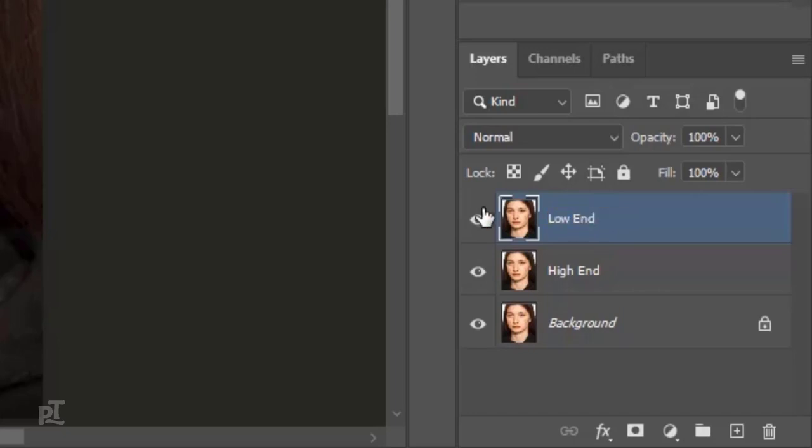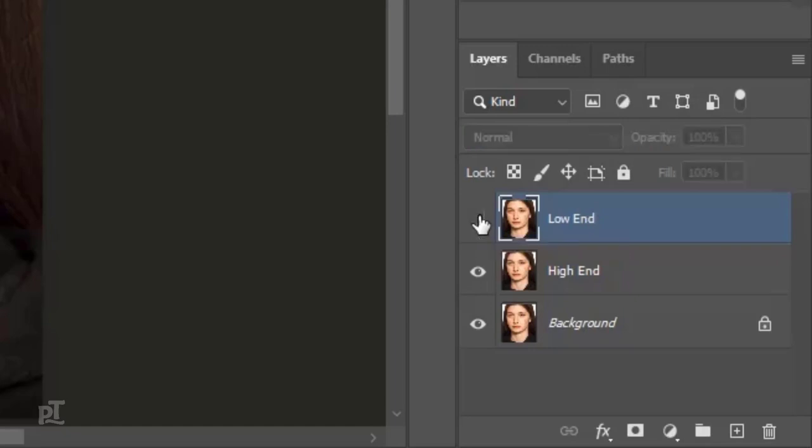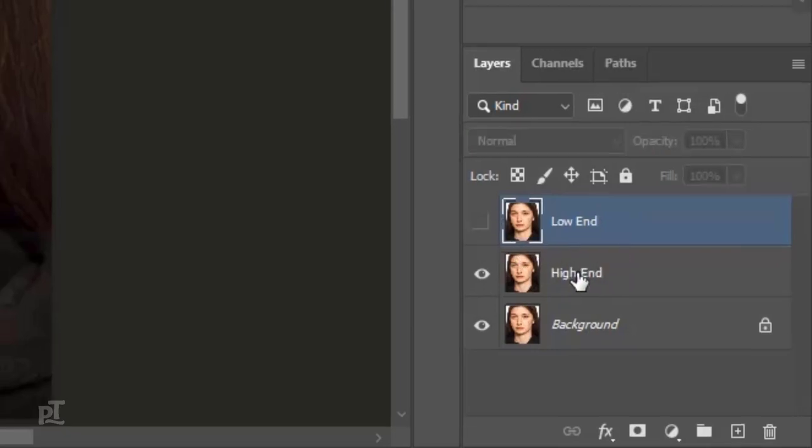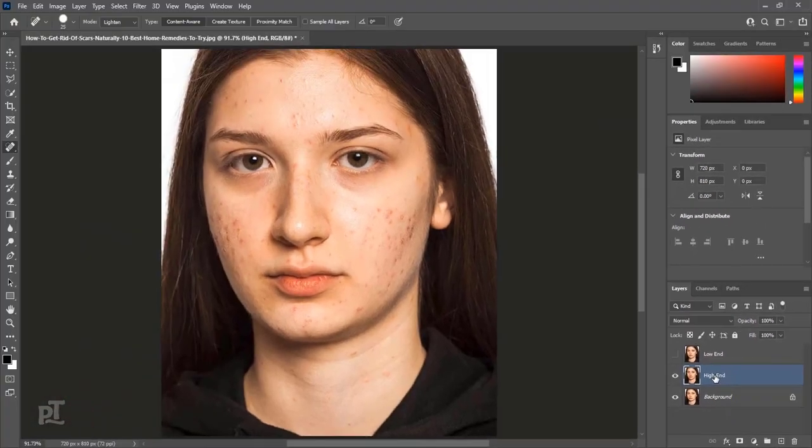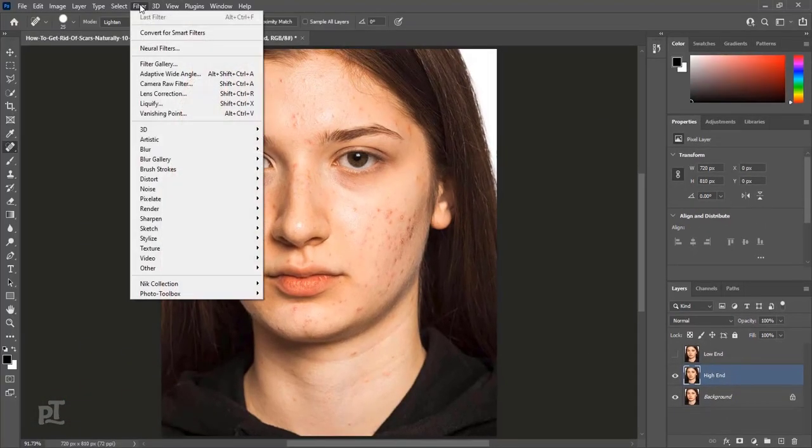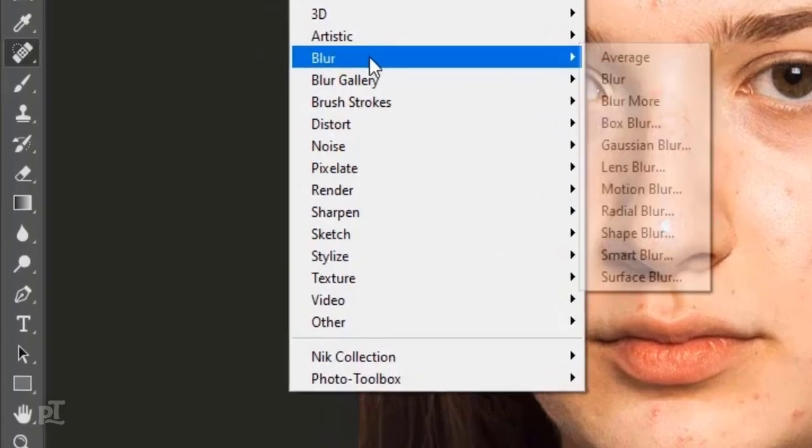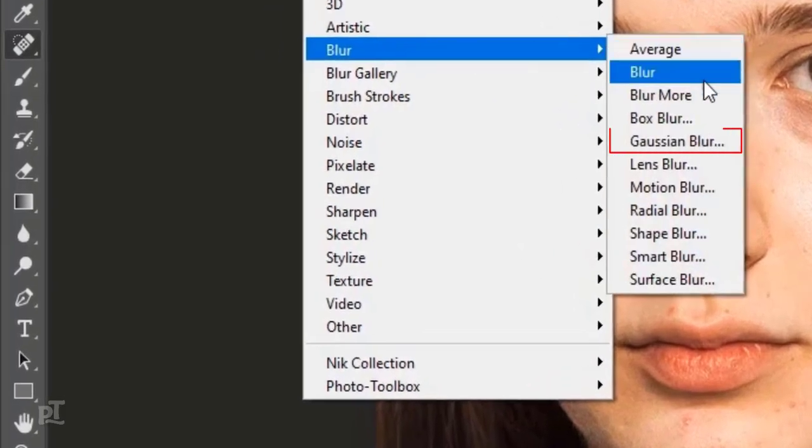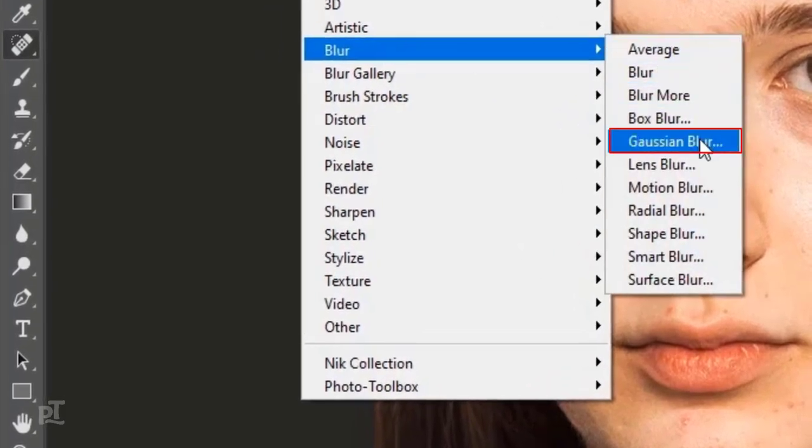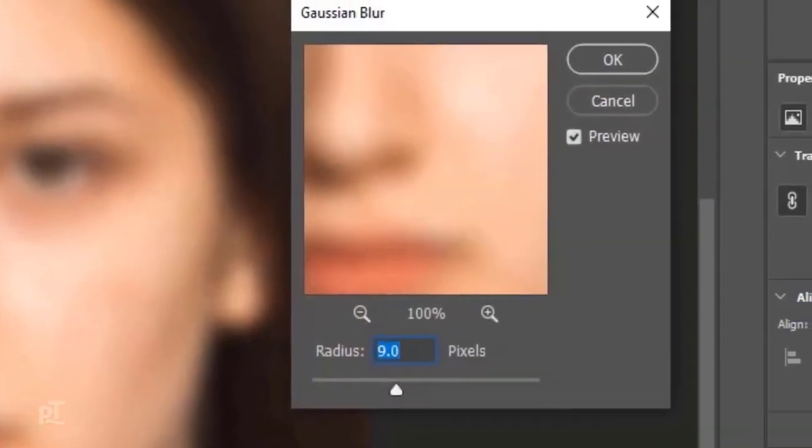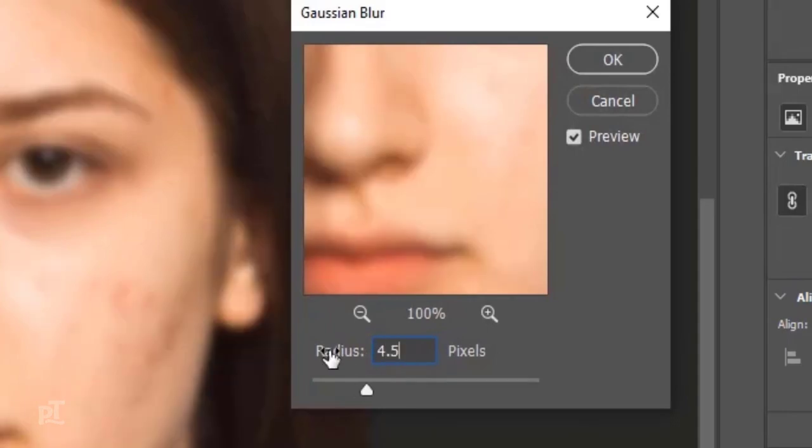Disable low-end layer and select high-end layer. Go to Filter, Blur, Gaussian Blur. Make value of radius 4.5 pixels and press OK.